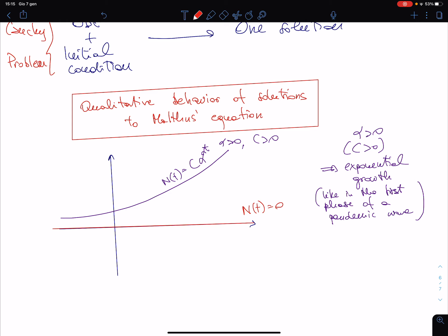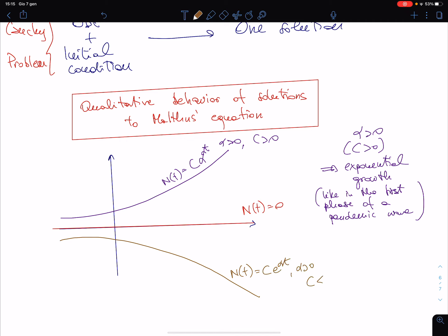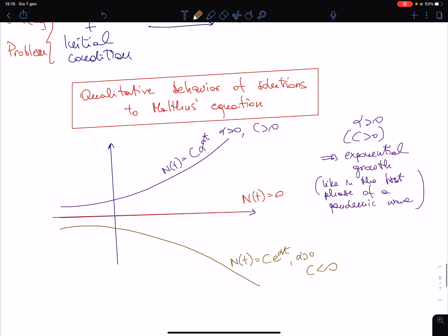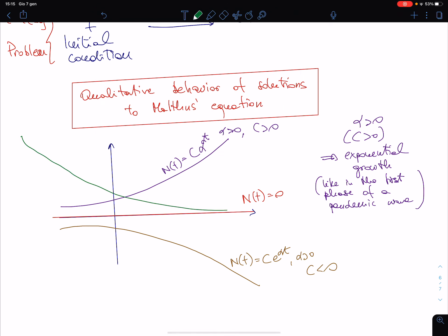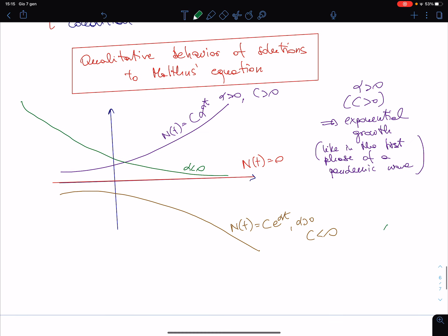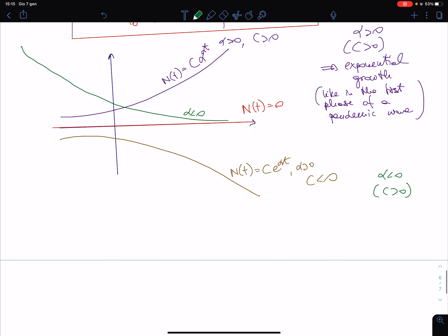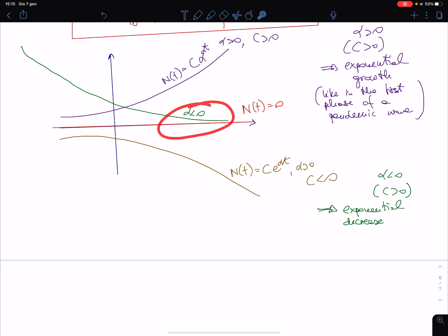There is also the possibility of having α < 0. With α < 0 and c > 0 you experience the so-called exponential decrease, which is quite a slow way of decreasing — not as slow as polynomial, but still gradual.